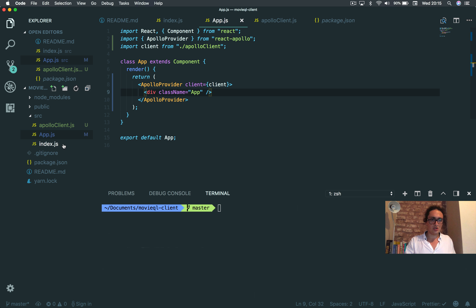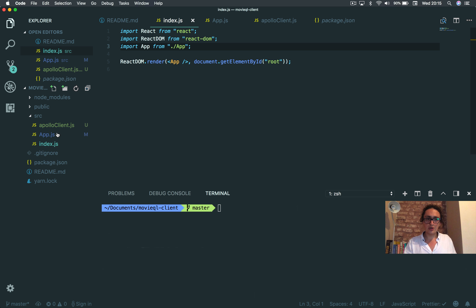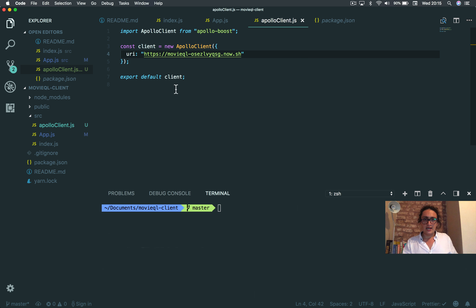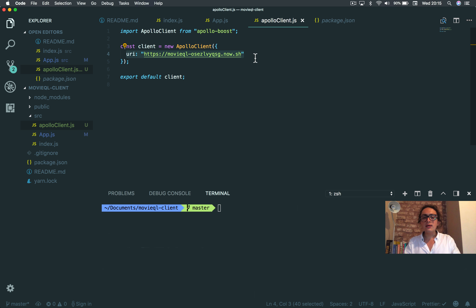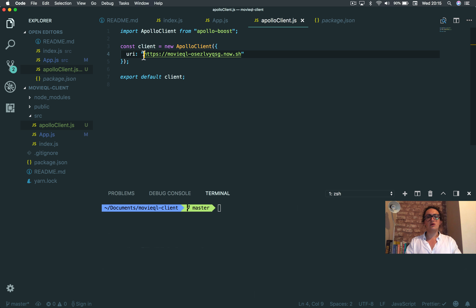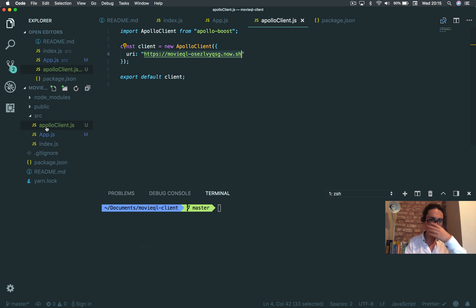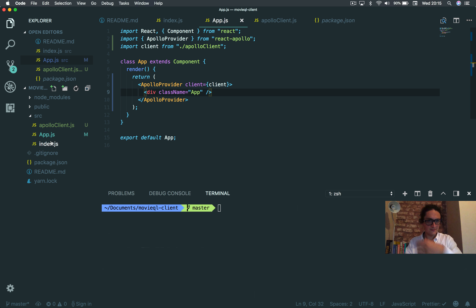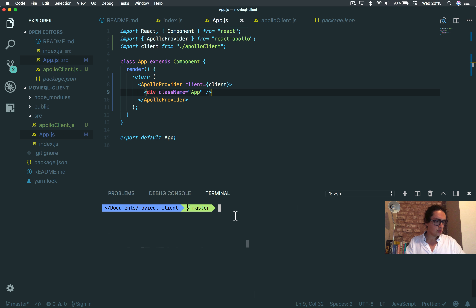The ApolloProvider needs a client prop, so I pass in client. If you come from Redux this might look familiar, but trust me it's super awesome. This is the only place in our project where we write this URL — there won't be any axios, any fetch, get, or post. You'll see how awesome it is. I think we're good to go — let's test it with yarn start.